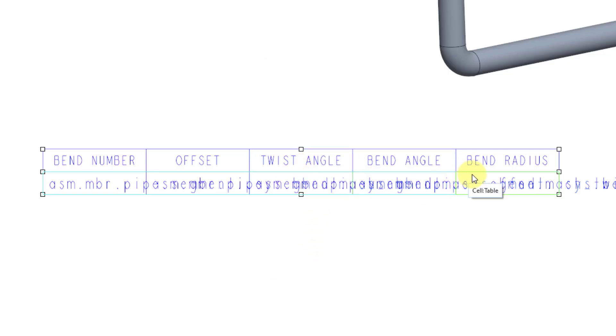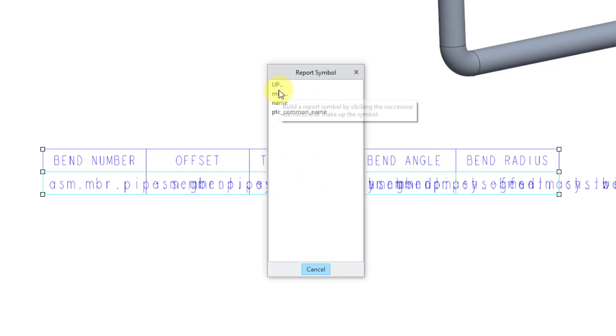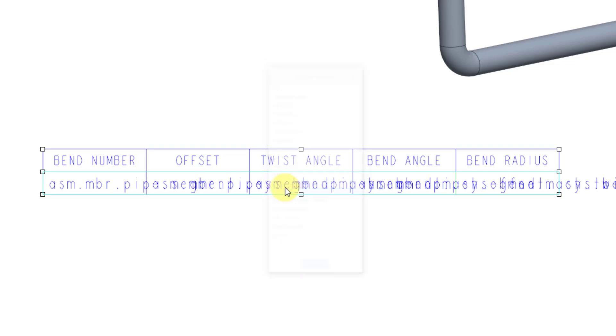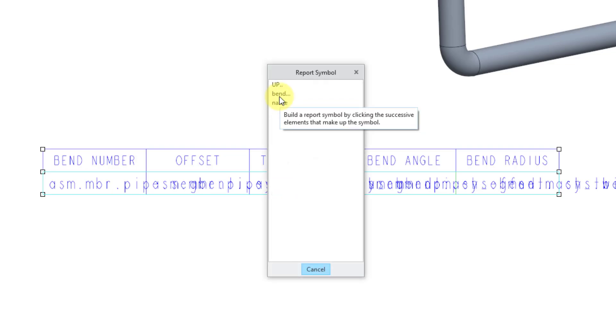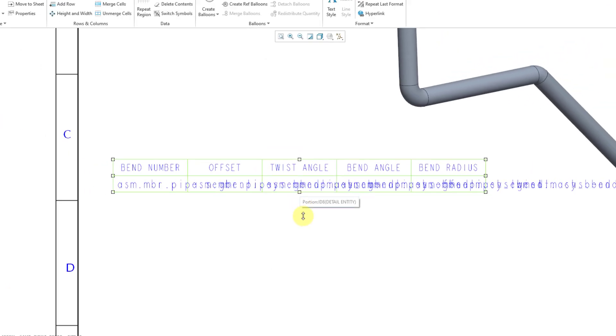And then for the last one, this is going to be Assembly, Member, Pipe, Segment, CSIS, Bend. And this is going to be the Machine Radius.